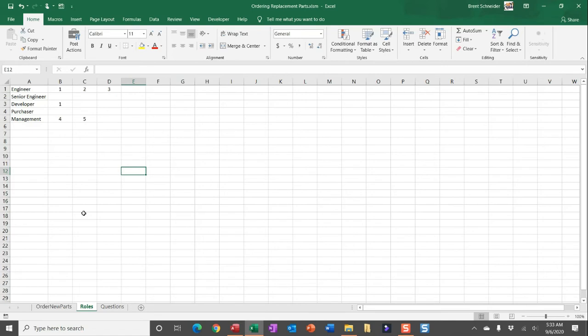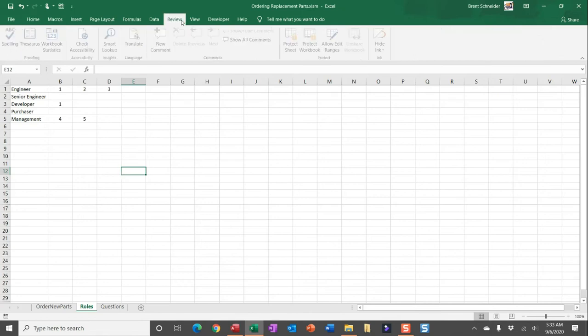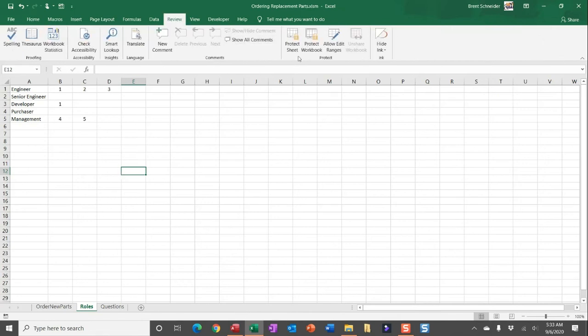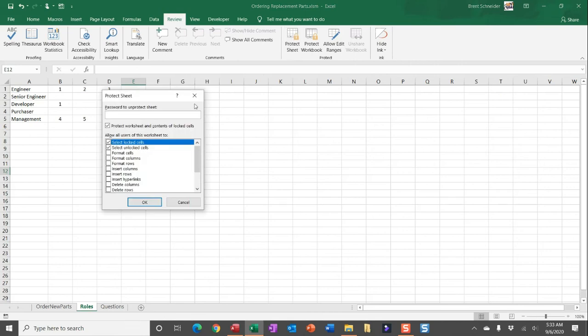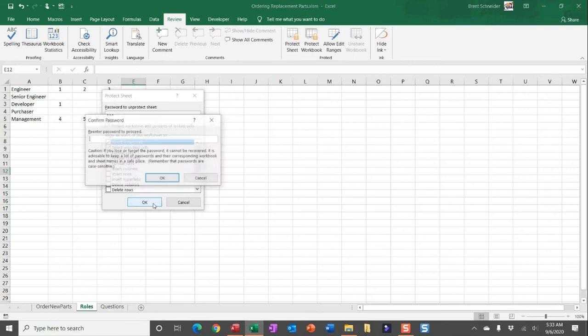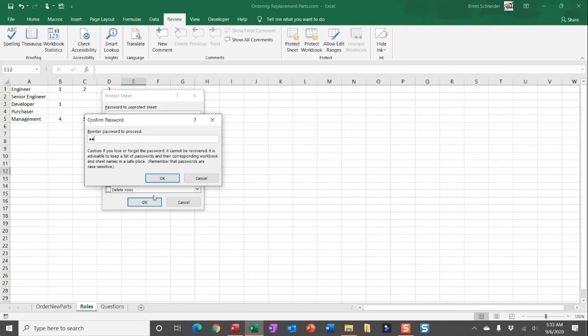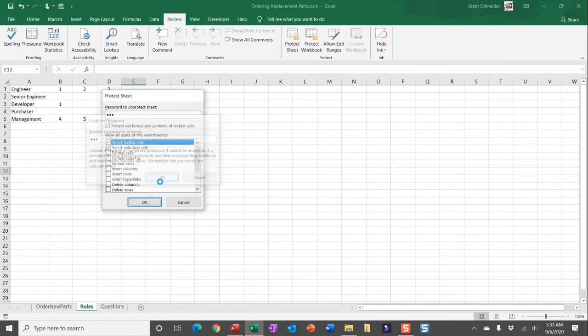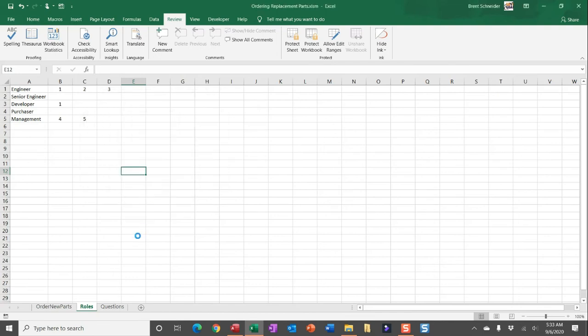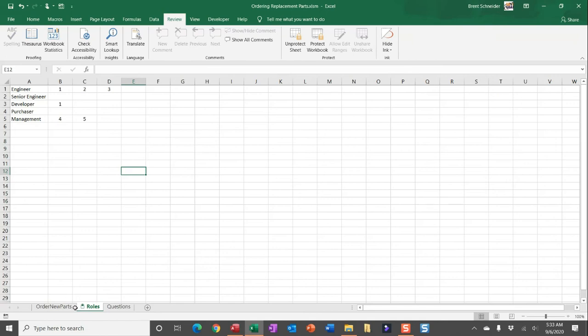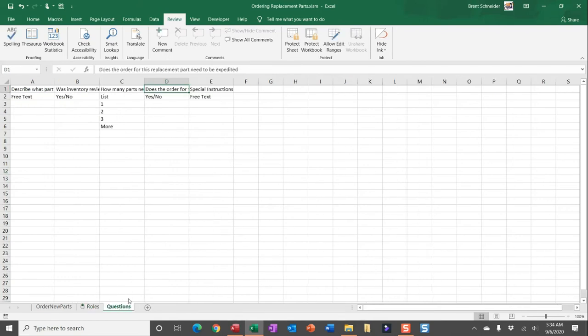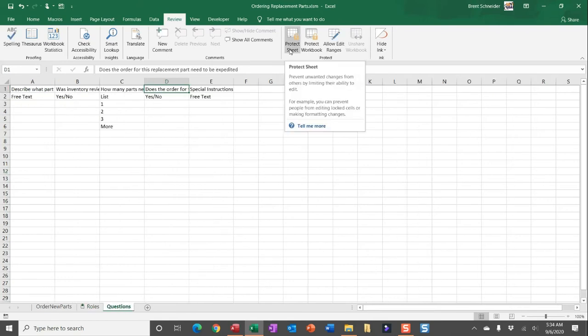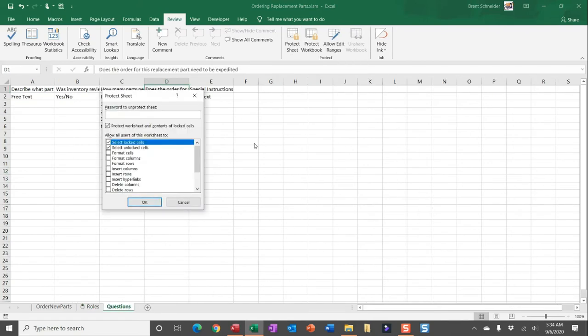It's really easy to lock down these worksheets by going to Review and then over to Protect Sheet. Go ahead and enter in a password and click OK. It will prompt you to re-enter a password, and then once you've locked down a worksheet you should see, maybe in newer Excel versions, a locked icon on that worksheet. You can again do the same thing for the questions worksheet.